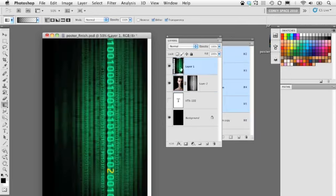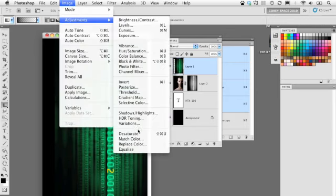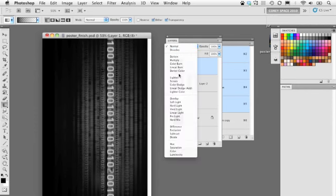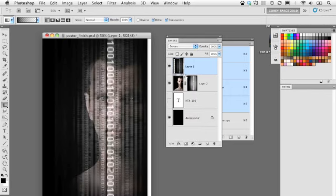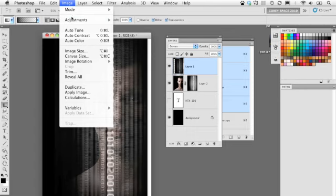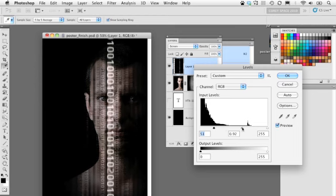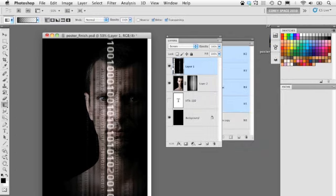Back to the layer containing the original graphic — I'm going to remove the color on this layer. We used it to create the channel, but we're also going to use the layer itself to add to the effect. Go to Image > Adjustments > Desaturate. It should still be lined up with the mask since we didn't move it. Now change the blend mode from Normal to Screen to enhance the coloring. If it's a bit too bright, apply another Levels adjustment to darken it down — this really brightens up the center line of text, adding to the effect.